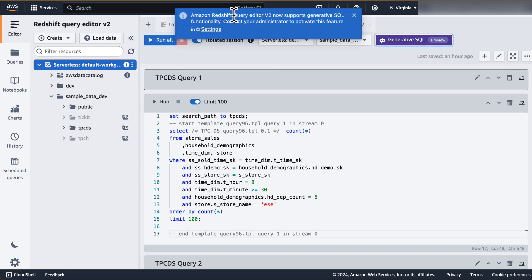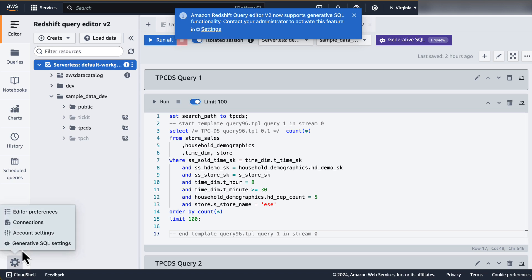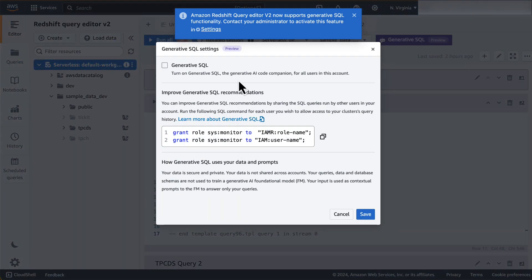If you click there, you will get the message that Amazon Redshift Query Editor v2 now supports Generative SQL functionality — contact your administrator to activate this feature in settings. In case you are not the administrator, you will need to work with the account admin to enable this feature. To use the feature, go to settings from the link in the message or click the settings icon on the bottom left of the screen and click on Generative SQL settings. In the Generative SQL settings screen, click on the checkbox for Generative SQL, which will turn on the Generative AI code companion for all users in the account. You can also improve Generative SQL recommendations by sharing the SQL queries run by other users in your account. Now check this disclaimer, which clearly states that your data is secure and private and is not shared across accounts. Your queries, data, and database schema are not used to train a Generative AI foundational model. Your input is used as a contextual prompt to the FM to answer only your queries. Now click on Save.